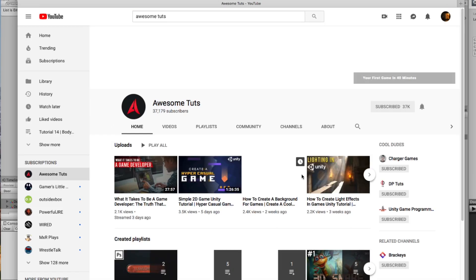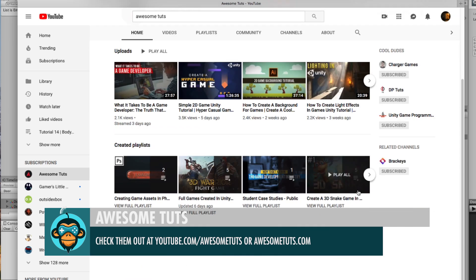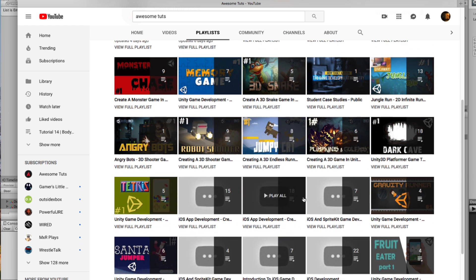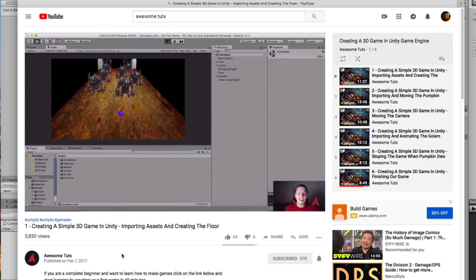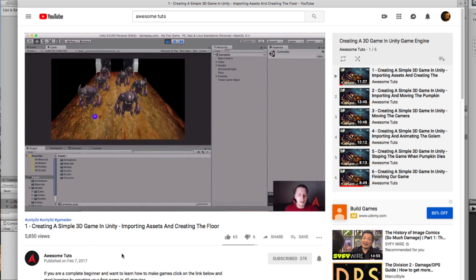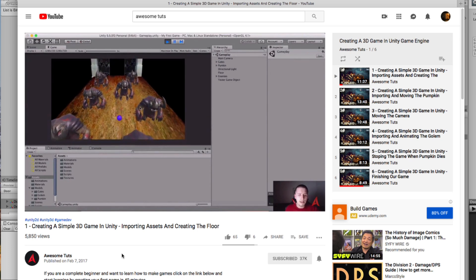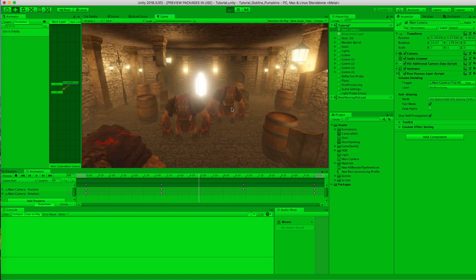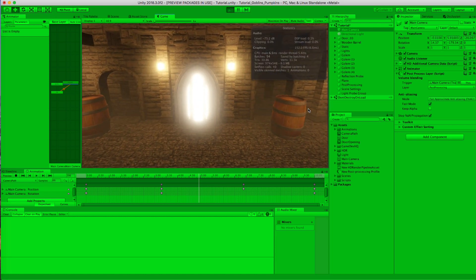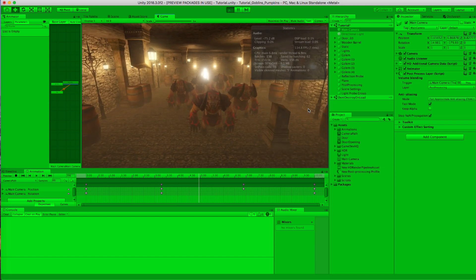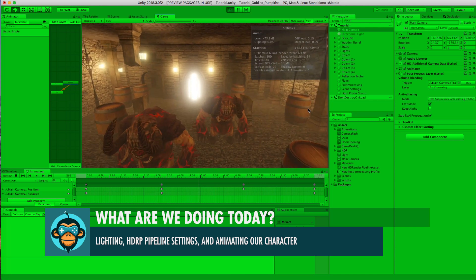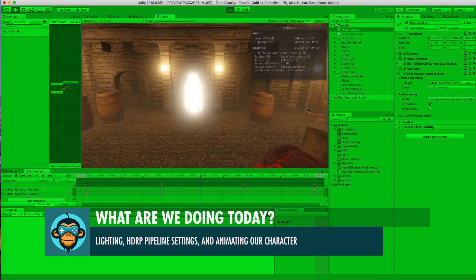This tutorial was inspired by the guys over at Awesome Toots, and we were looking at their Goblins and Pumpkins video game. We did a re-inspiration of what that level would look like using our assets from gamedevhq's file base. In this tutorial we're going to focus on HDRP settings such as fog and lighting, how to get the whole environment set up, and maybe do a little bit of animation of the orcs in the level.